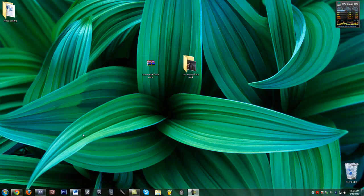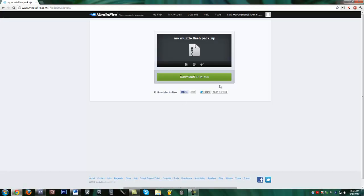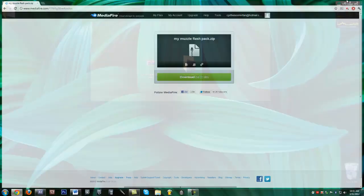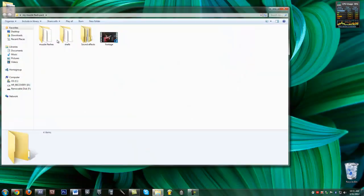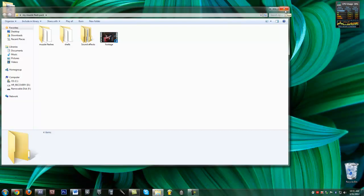It's on Mediafire. Just click the link, click download, it will give you a zip file. Extract it and you'll have the muzzle flashes, the shells, the sound effects, and the footage that I used, just in case you can't shoot your own footage and just wanted to try it out.